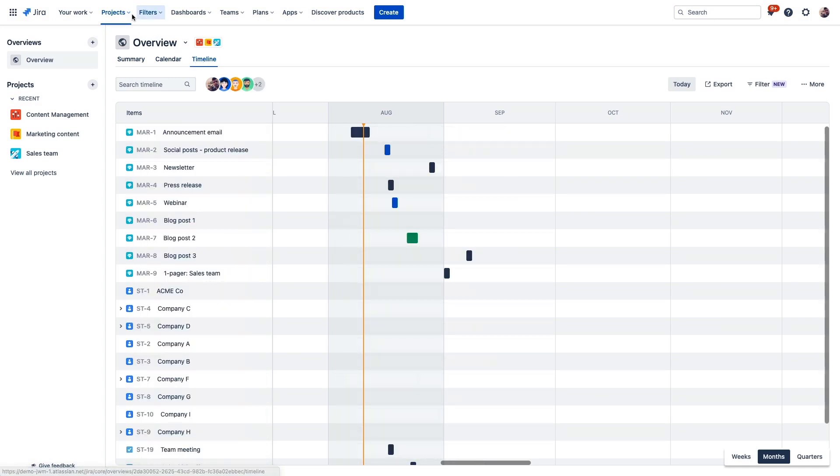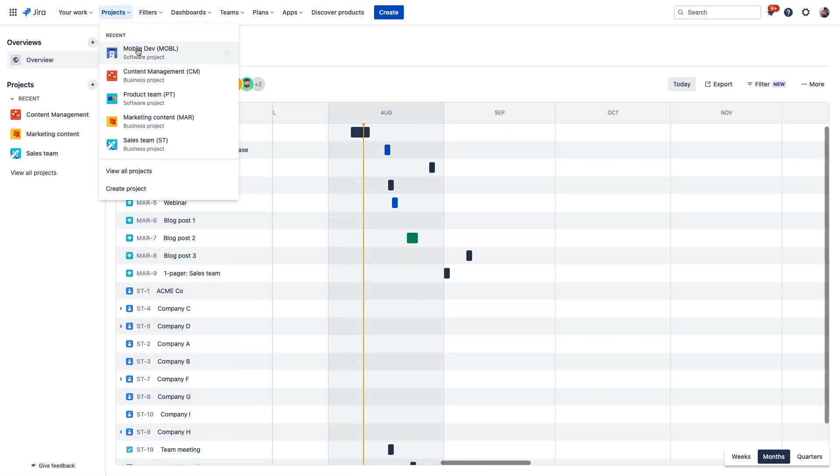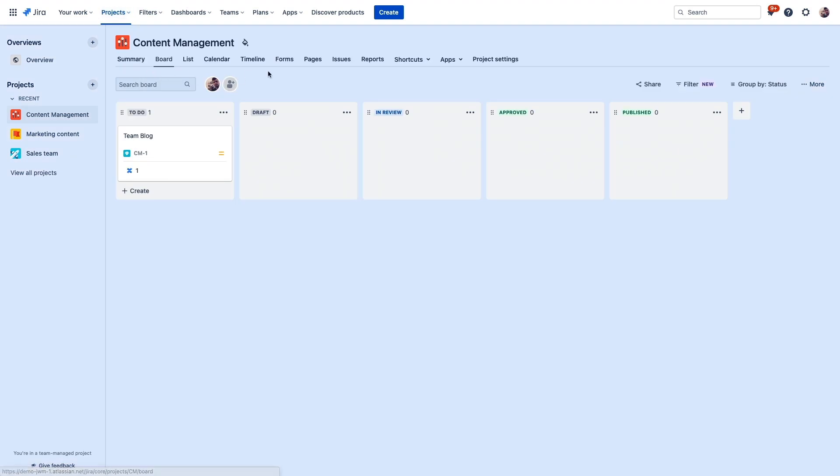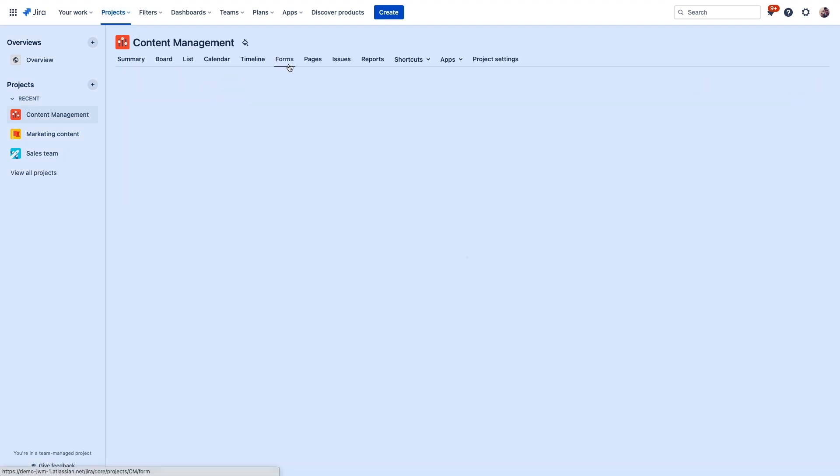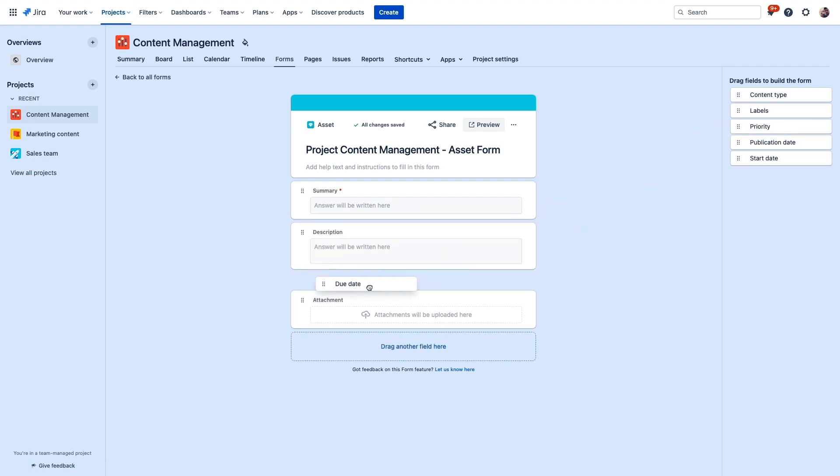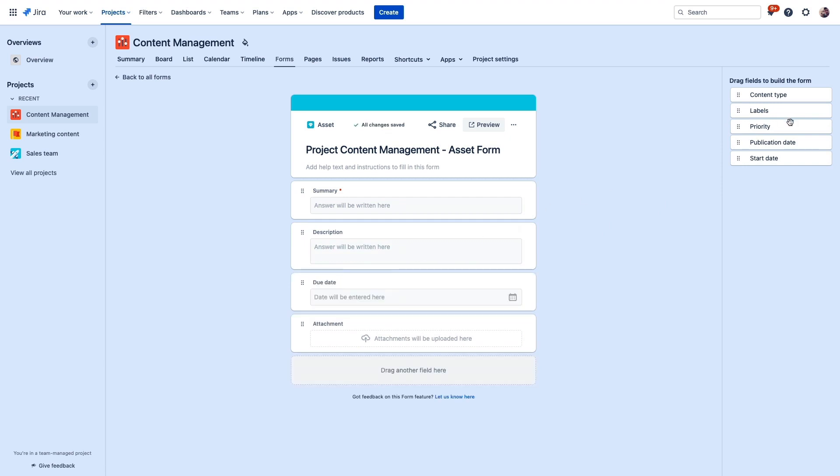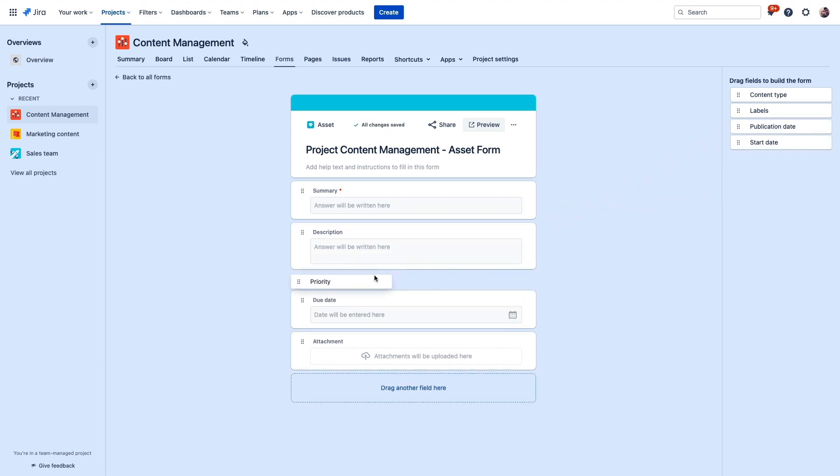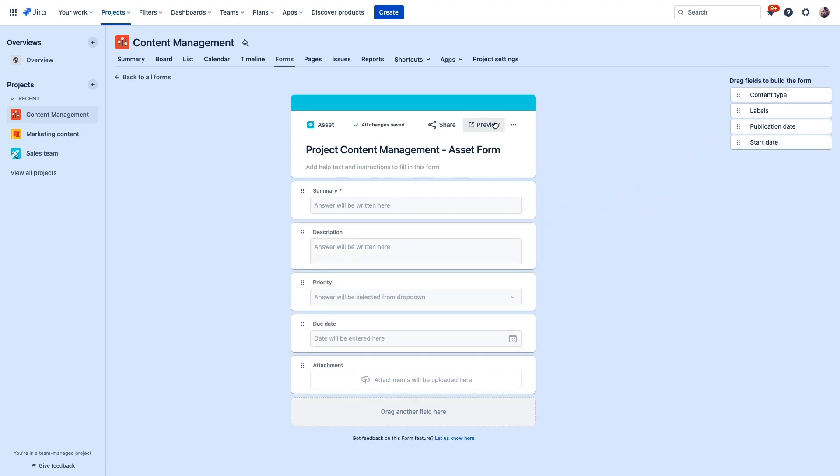Jira Work Management also helps streamline back and forth between teams. By creating a form in your project, you get a reliable way to receive intake requests from other sources. So, instead of multiple Slack messages, emails, or other kind of incomplete channels, you can create these forms that detail exactly what you need from them so that you can get started right away.